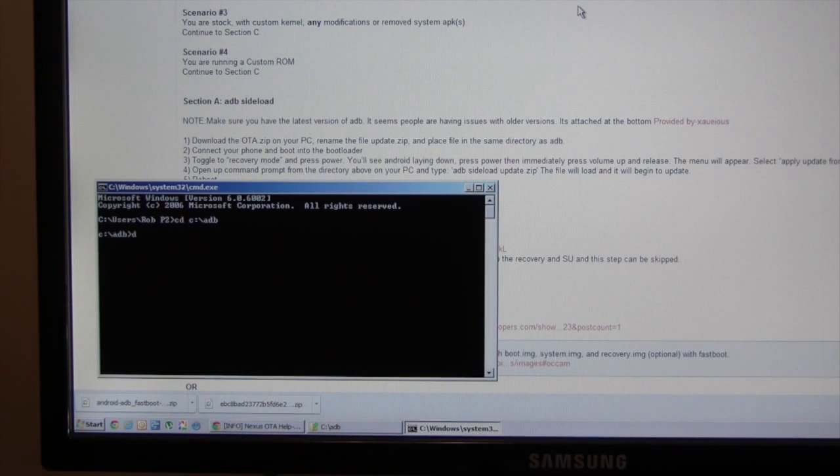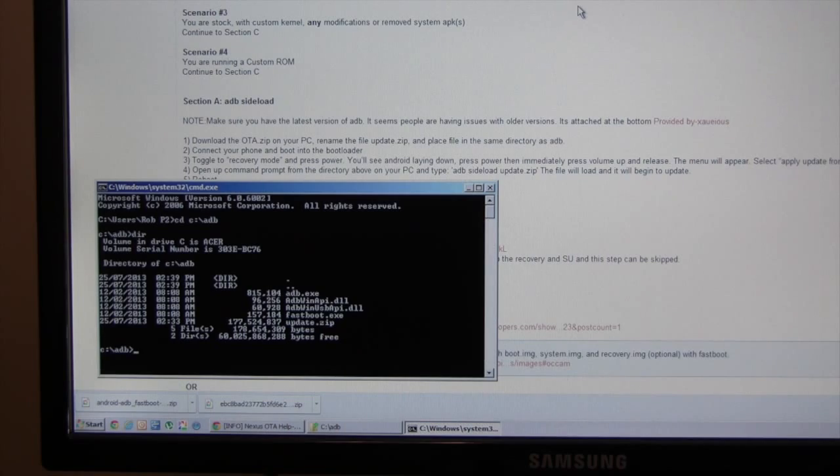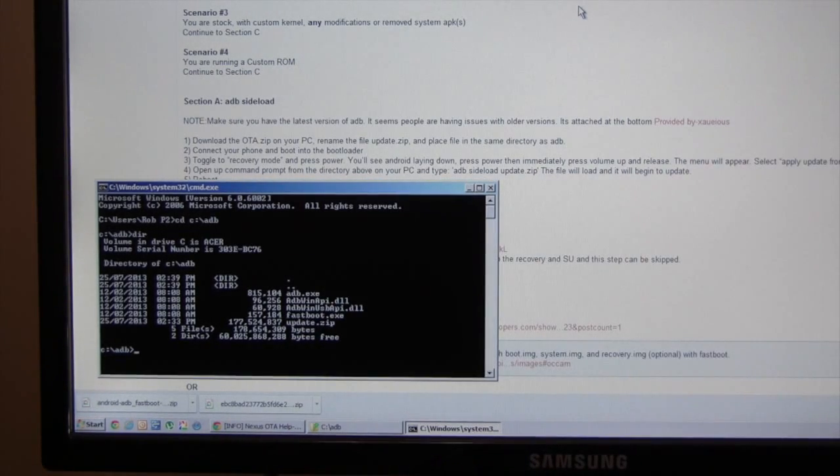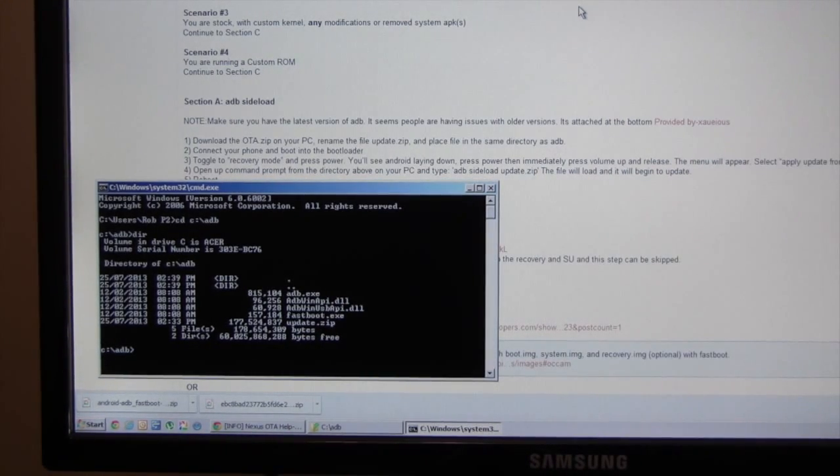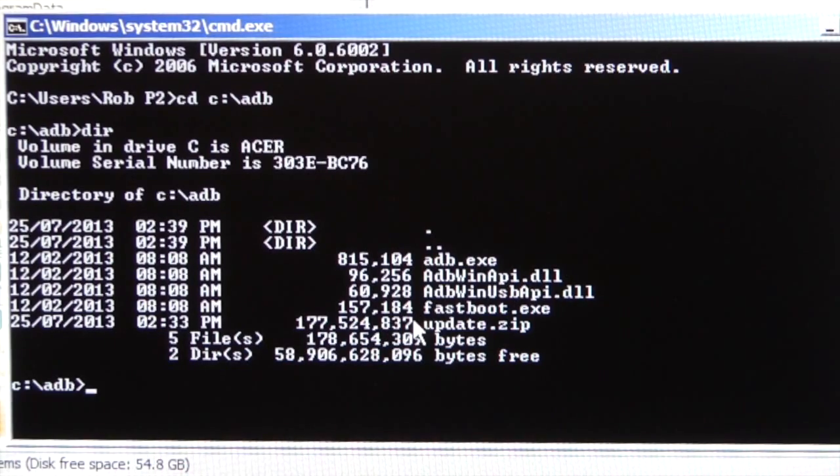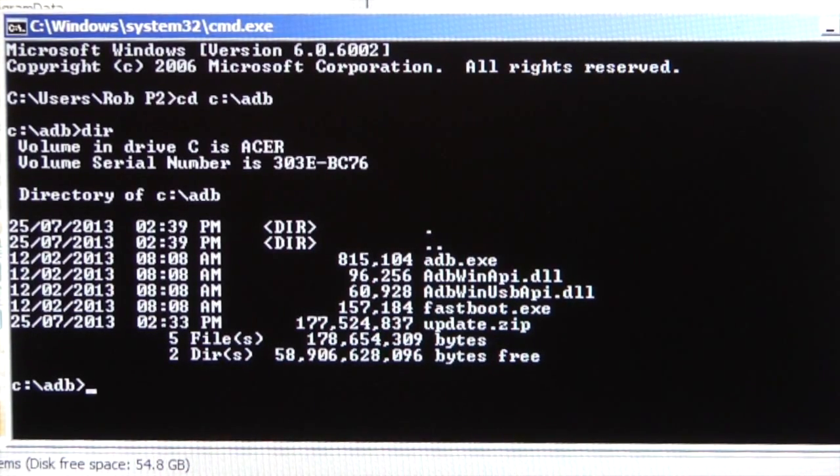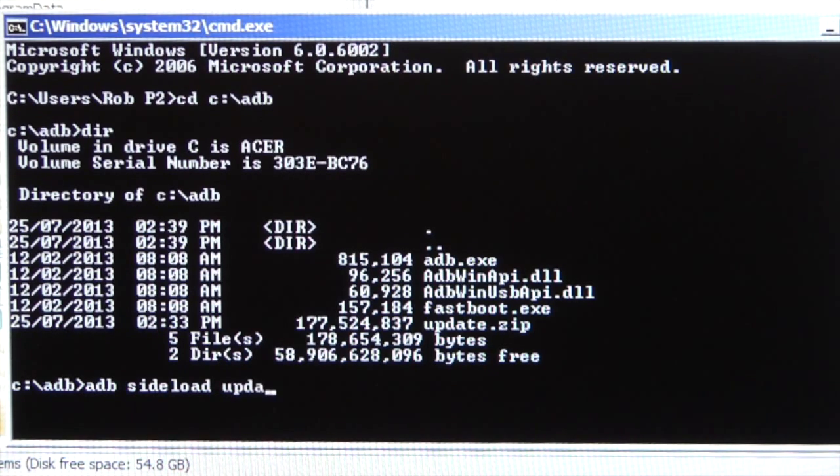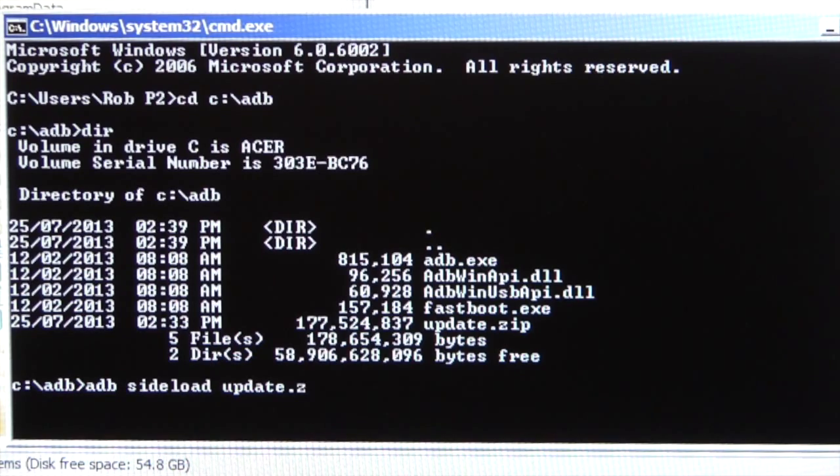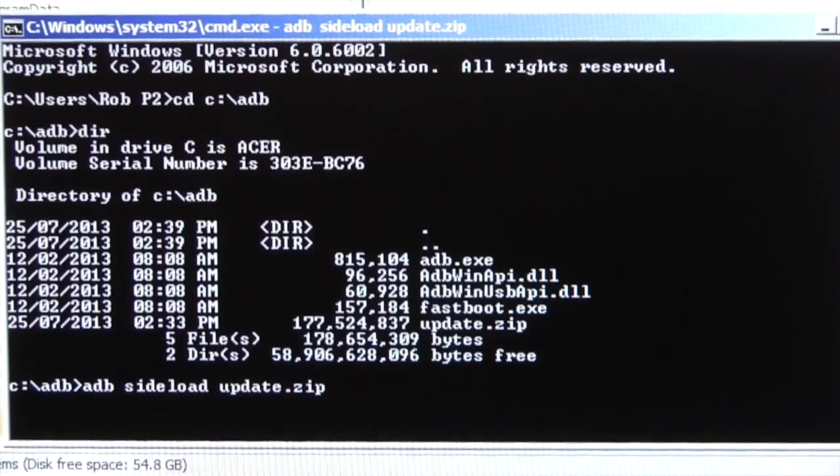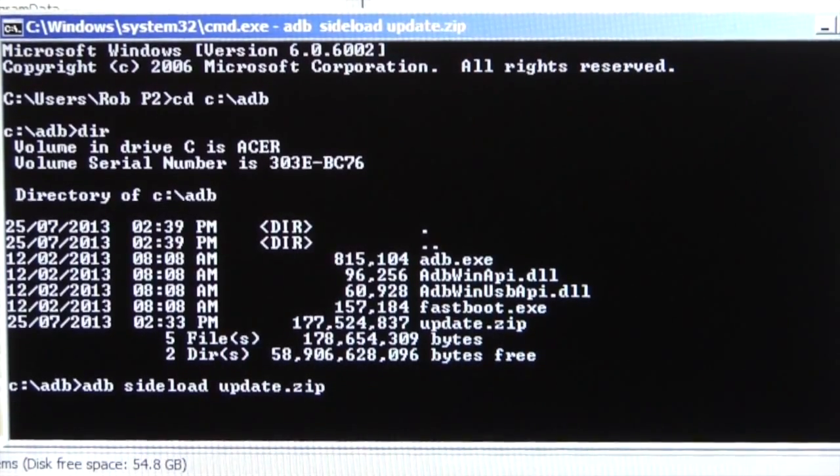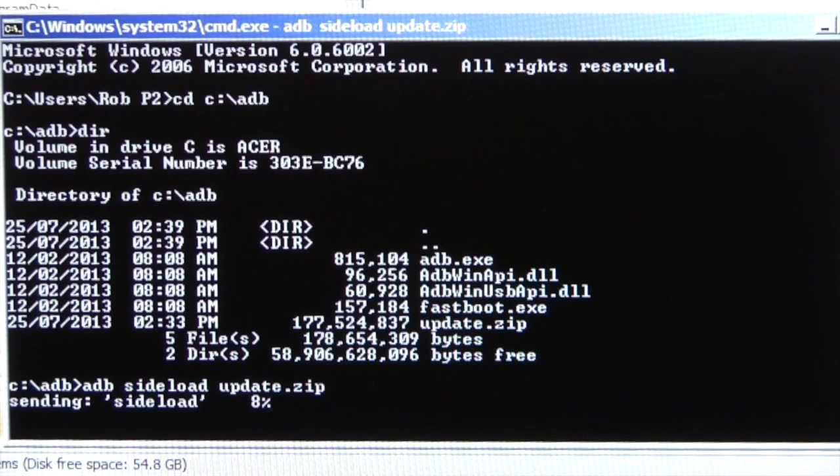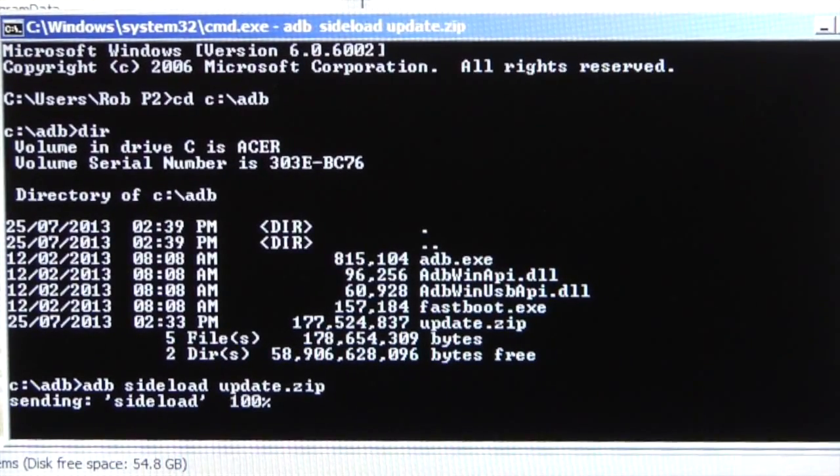Okay, so now we're in the ADB folder. If I type dir, we can see our files. There's the update.zip file that we're going to sideload. So now we can type in the command ADB sideload update.zip. Okay, so now it should start pushing the file over to the phone. Okay, there. It's sending the file over to the phone now.